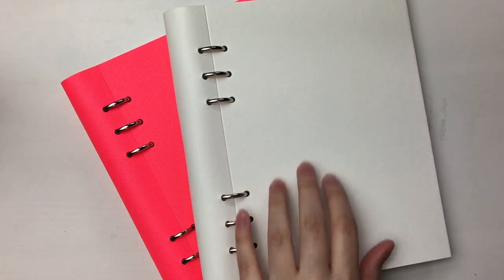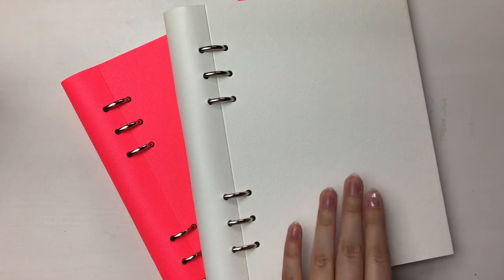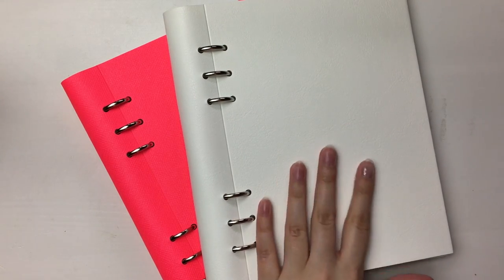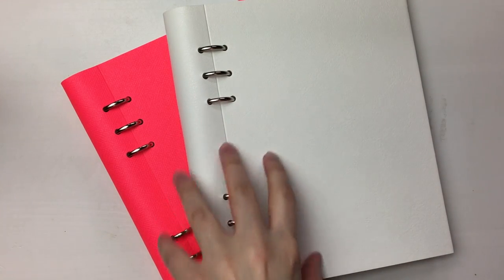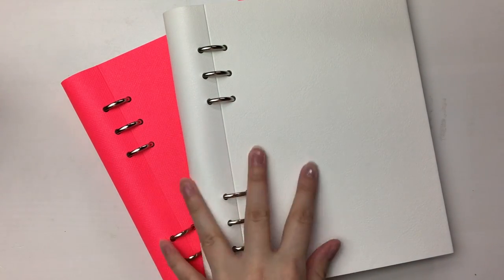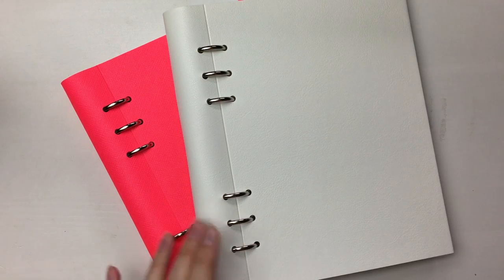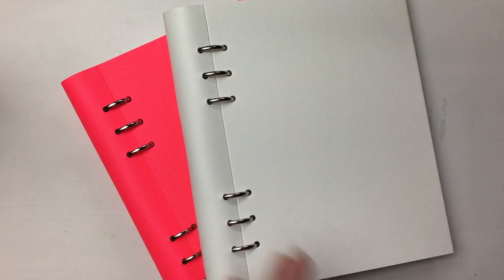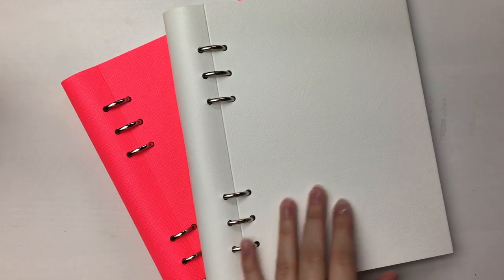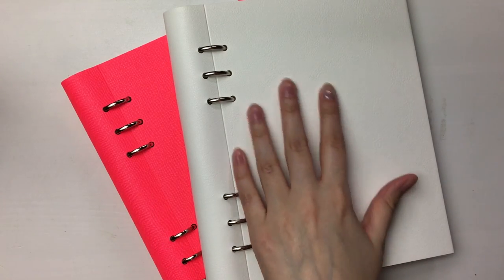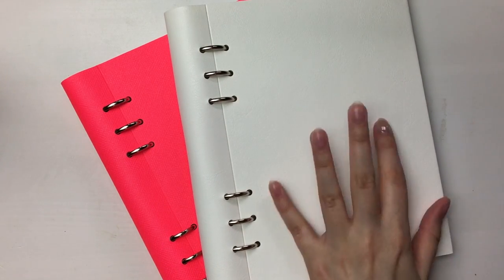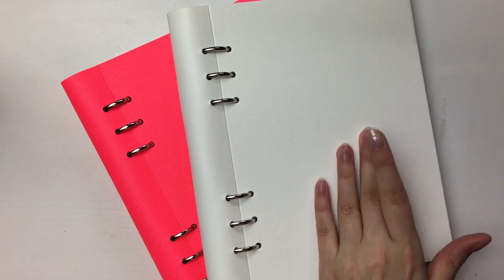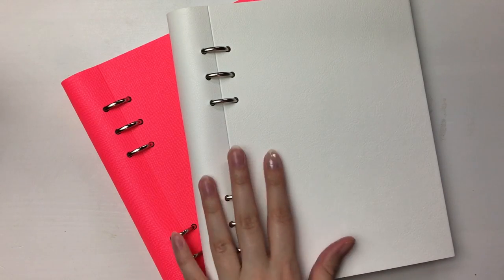So yeah, I got these for very specific reasons. So maybe you'll see me kind of set them up a bit more with the pages that I've designed and printed out to use in them. And you might see them in planning videos in the future.